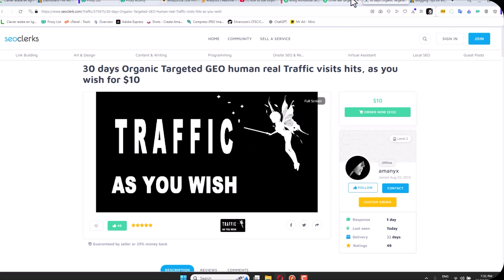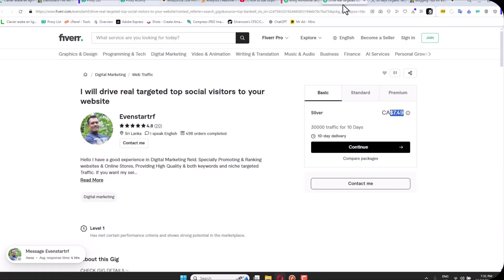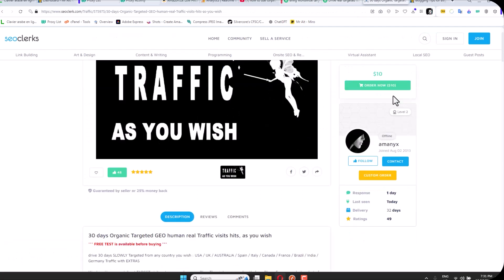You see these guys sell traffic. They say, I will bring you 100-200 visitors per day for 30 consecutive days for 10 bucks, or this guy for 5 bucks, or this guy for 10 bucks.